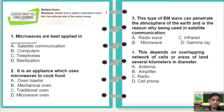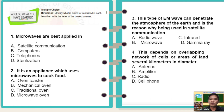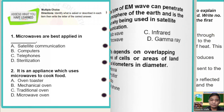Number 2: it is an appliance which uses microwaves to cook food — A: oven toaster, B: mechanical oven, C: traditional oven, D: microwave oven. Number 3: this type of EM wave can penetrate the atmosphere of the earth and is the reason it is used in satellite communication — A: radio wave, B: microwave, C: infrared, D: gamma ray. Number 4: this depends on an overlapping network of cells or areas of land several kilometers in diameter — A: antenna, B: amplifier, C: radio, D: cell phone.